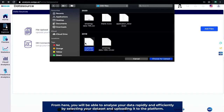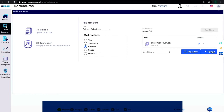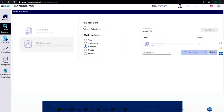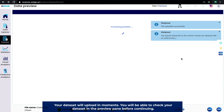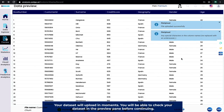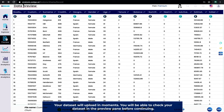By selecting your data set and uploading it to the platform, your data set will upload in moments. You'll be able to check your data set in the preview pane before continuing.